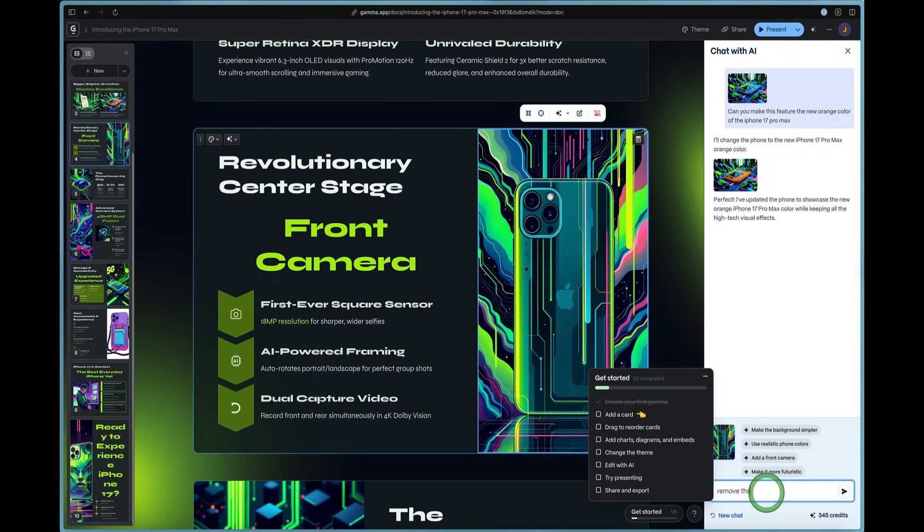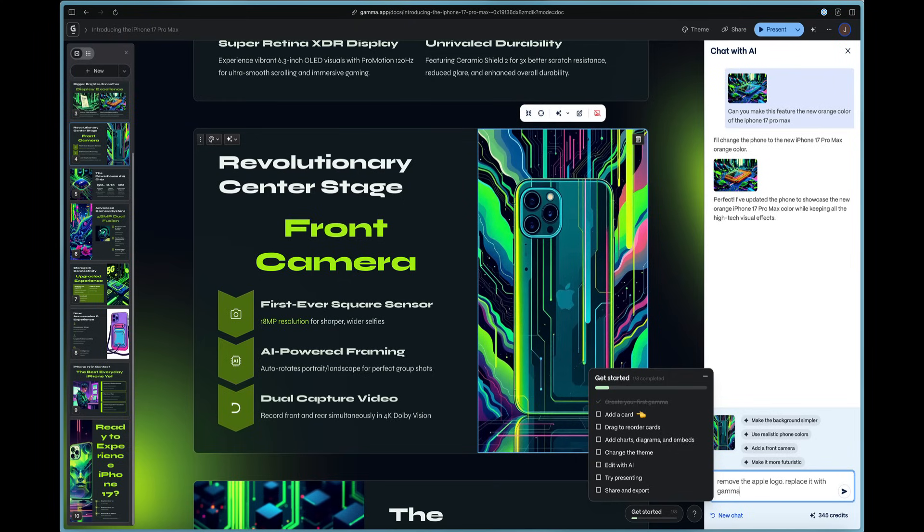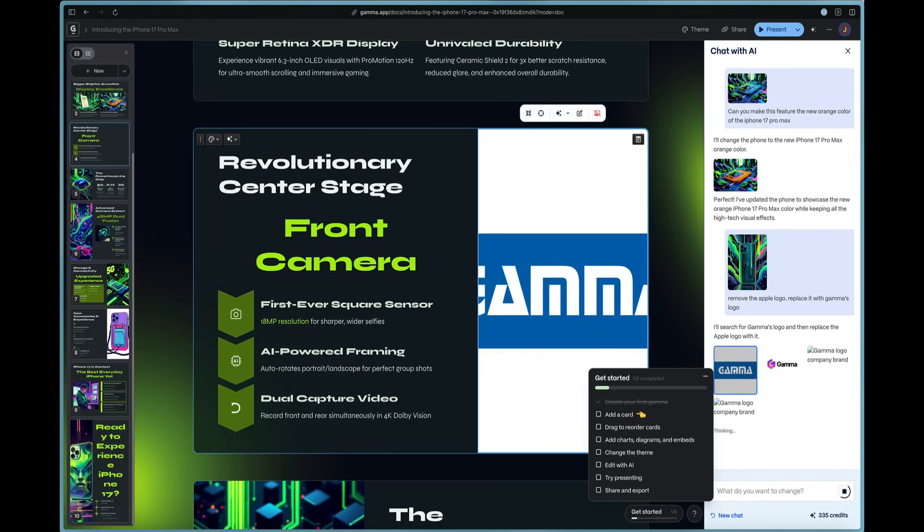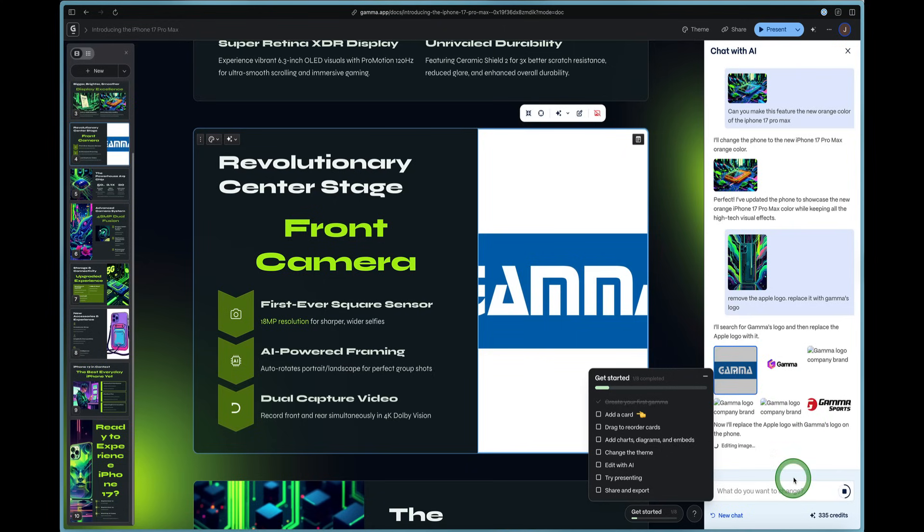You click on it once and you come in here and say remove the Apple logo, replace it with Gamma's logo. And let's see how this works. So we're using AI. It's going to search for the Apple logo. And now it's got some options for us.